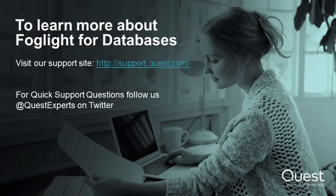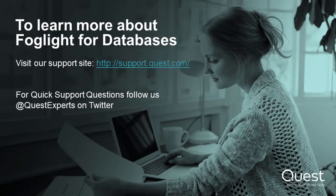To learn more about Foglight for databases, visit us at support.quest.com. For quick support questions, follow us at QuestExperts on Twitter.